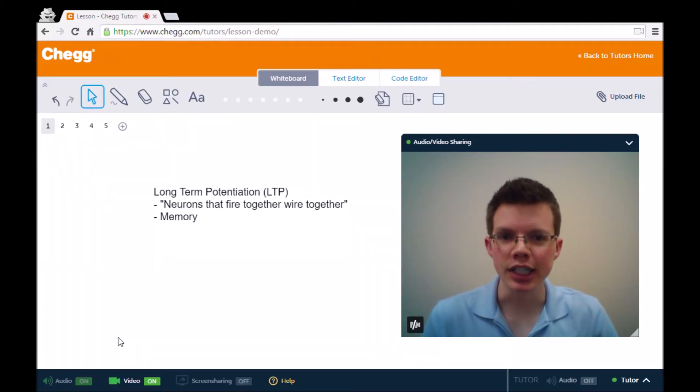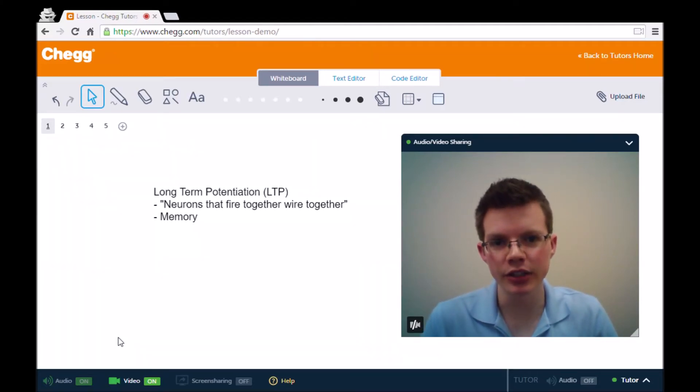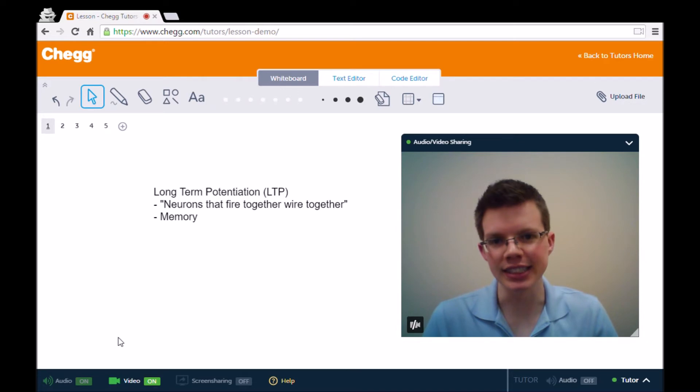Hi, my name is Drayson, and I'm a Chegg tutor who specializes in psychology as well as some other areas like statistics.